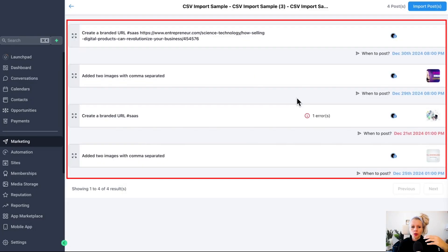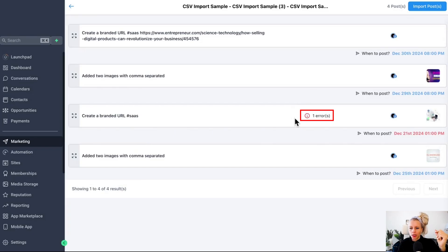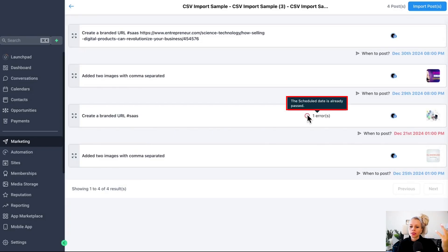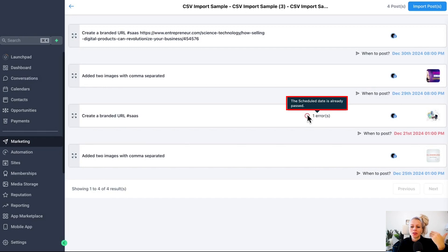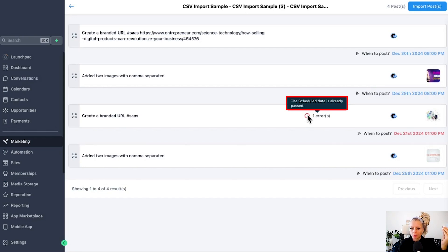Three of the four posts have been accepted. However, there is one error right here. Let's see what that is. Hover over this. The schedule date has already passed. Obviously the schedule date has to be in the future, a minimum 10 minutes before you would like it to go out.